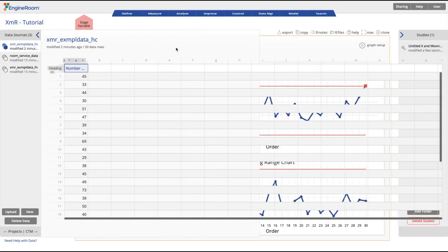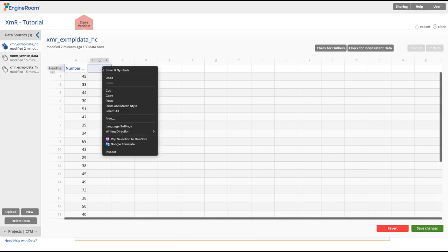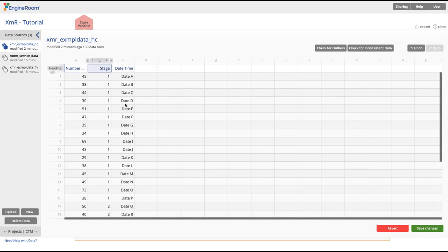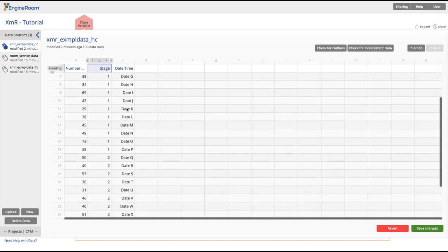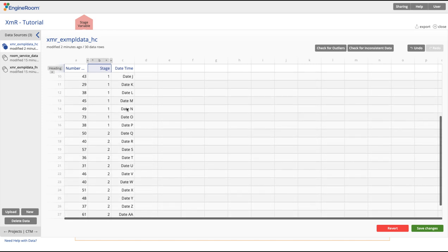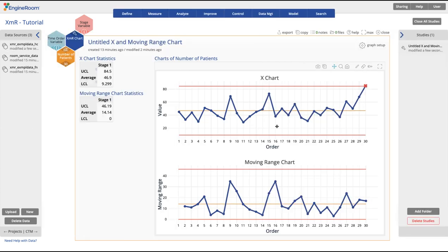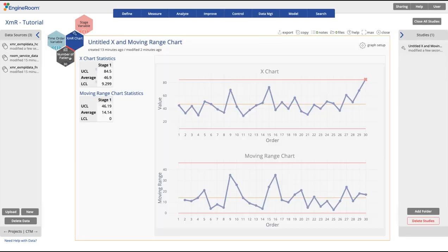This column can be a numeric, text, or date-time variable, and can contain any number of unique values as long as they have at least two observations each. The recommended and common number is between two and four unique stages.